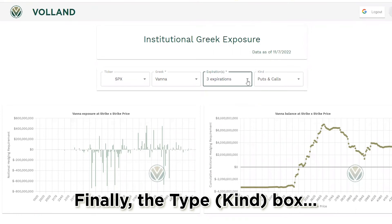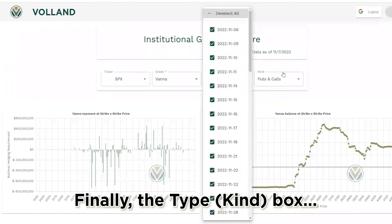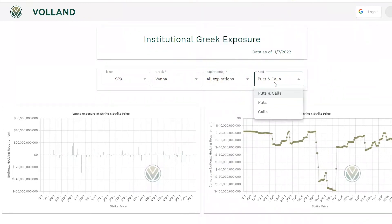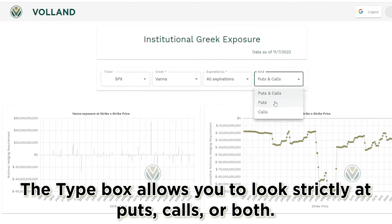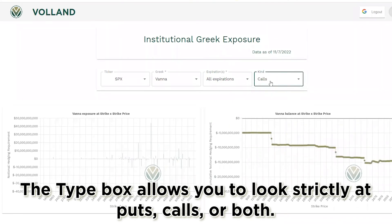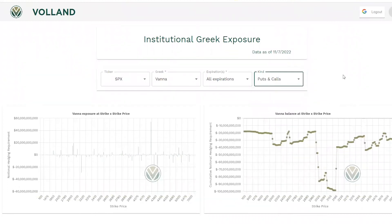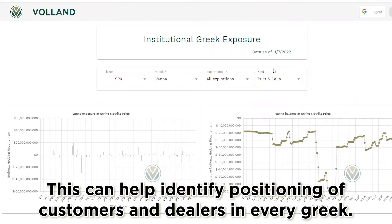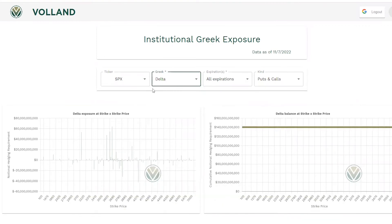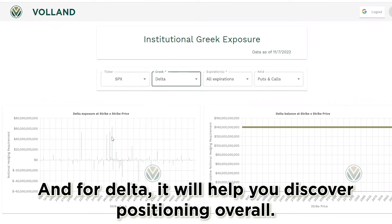Finally, the type box. The type box allows you to look strictly at puts, calls, or both. This can help identify positioning of customers and dealers in every Greek, and for delta it will help you discover positioning overall.